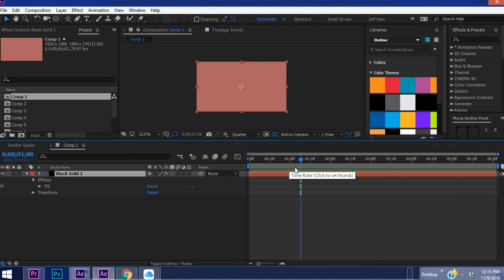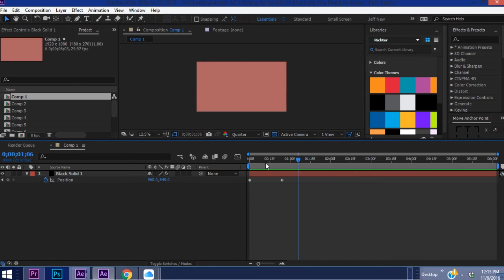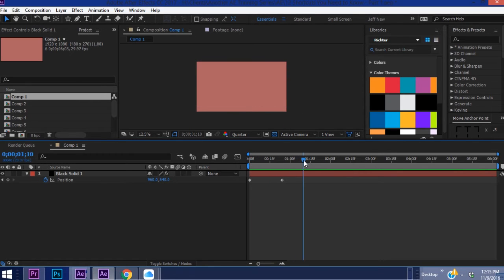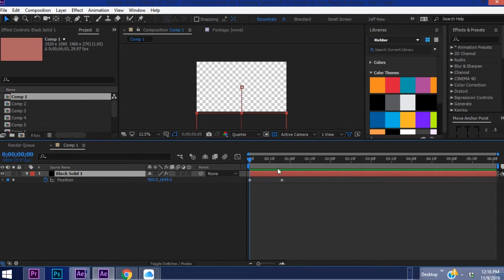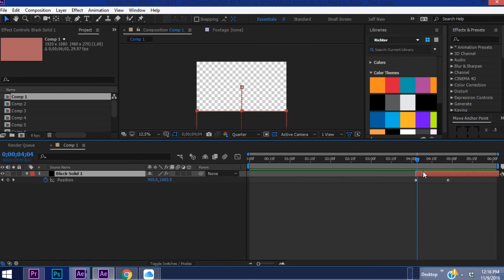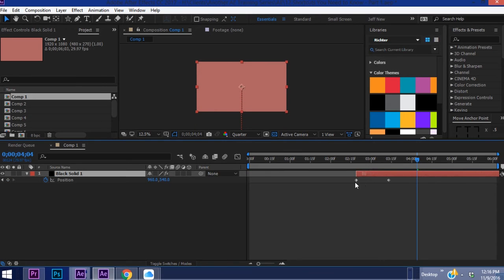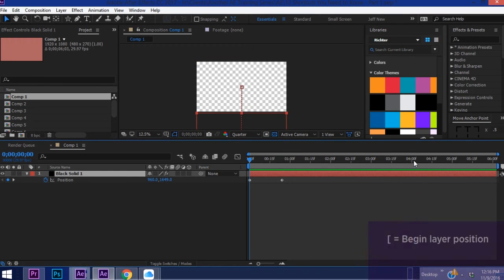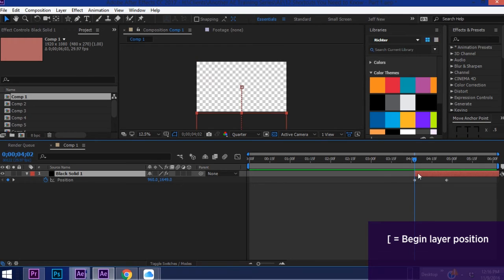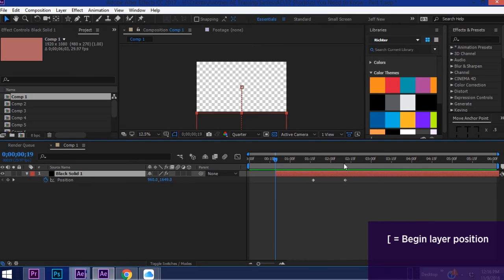Okay so now another cool shortcut involves the brackets. Say you want this whole layer to be way down here. Now you can either grab it and drag it like that and hope you get to the right spot. Or like if you know it needs to be at the four second mark you can hit the left bracket and it pulls the whole layer over. So anywhere you go, hit the left bracket and it drags it around.